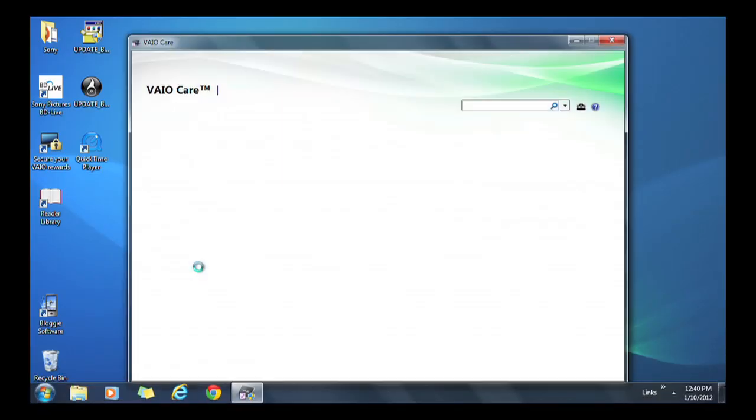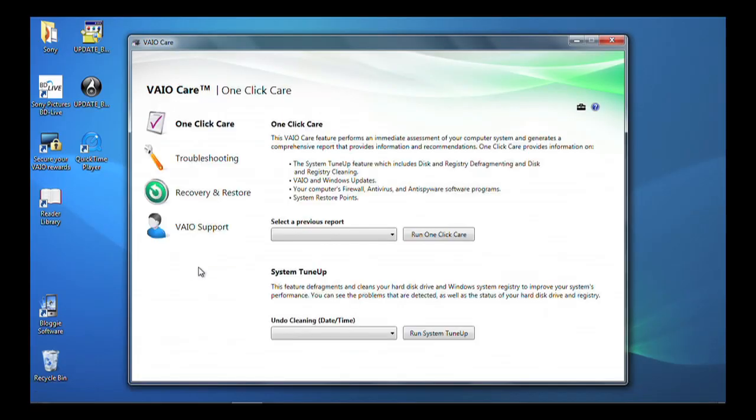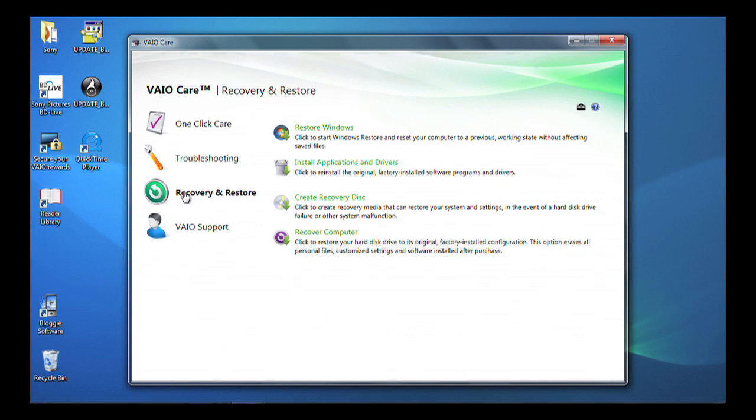In the left pane, click Recovery and Restore. Within the main window, select Create Recovery Media.